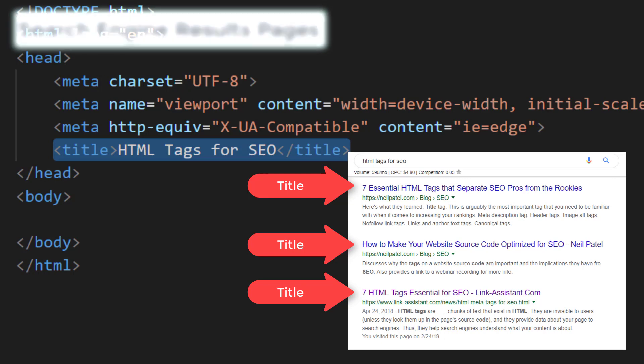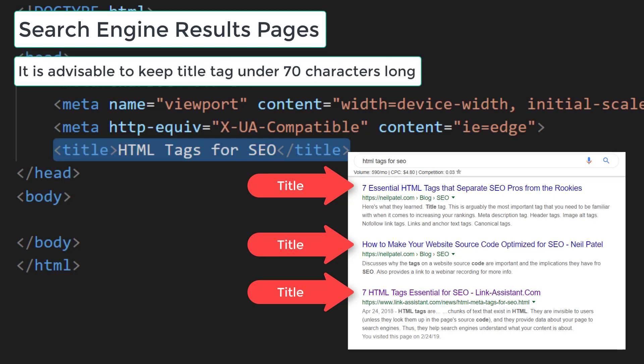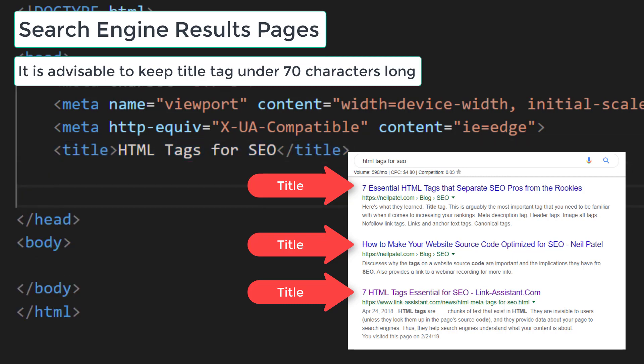Search engine results pages - here is the place where the user decides to click or not to click. It is advisable to keep a title tag under 70 characters long, otherwise it can be cut in search engine results pages and some of your important words may be omitted.